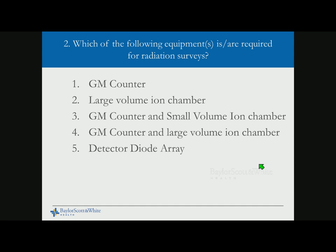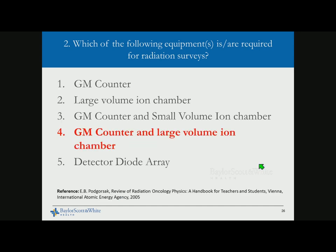SAM question: Which equipment is required for radiation survey? Options are GM counter alone, large volume ion chamber alone, GM counter and small volume ion chamber, and detector diode array. The correct answer is GM counter and large volume ion chamber — the GM counter alone cannot give instantaneous dose rate, the large volume chamber is not sensitive enough to pick up cracks, a small volume ion chamber lacks sufficient signal, and a detector diode array is used for patient-specific QA.